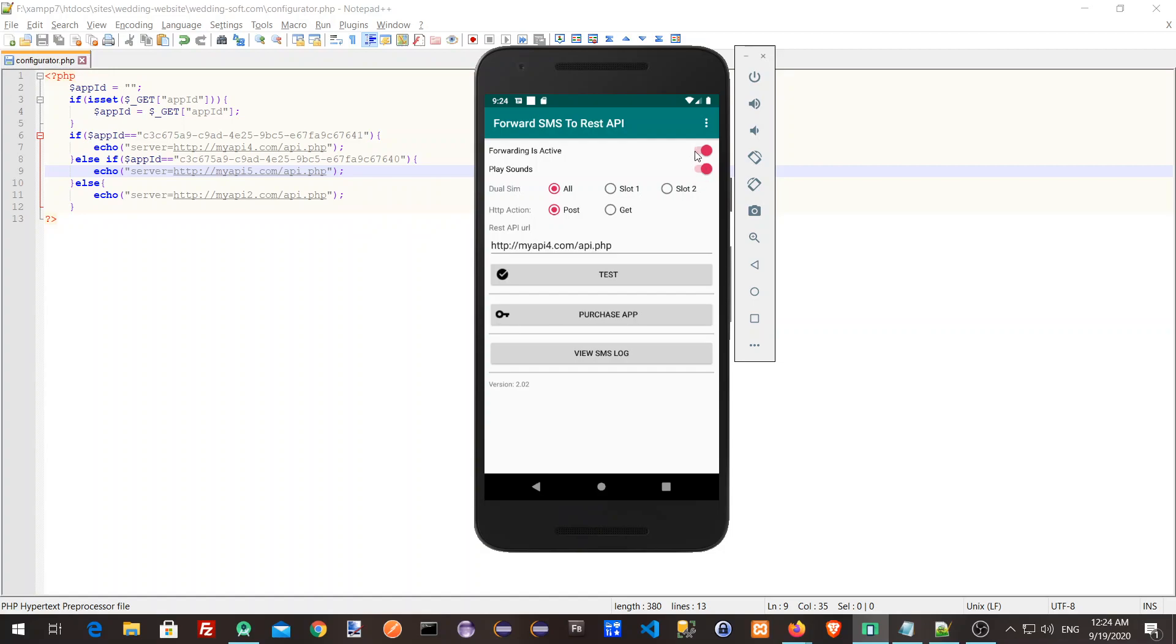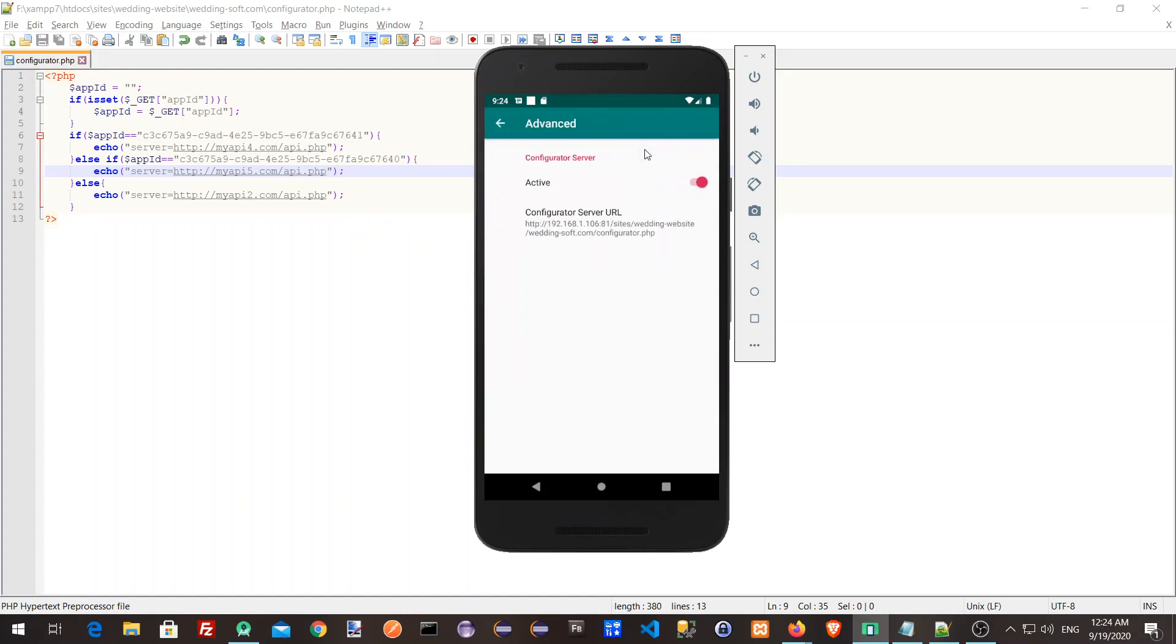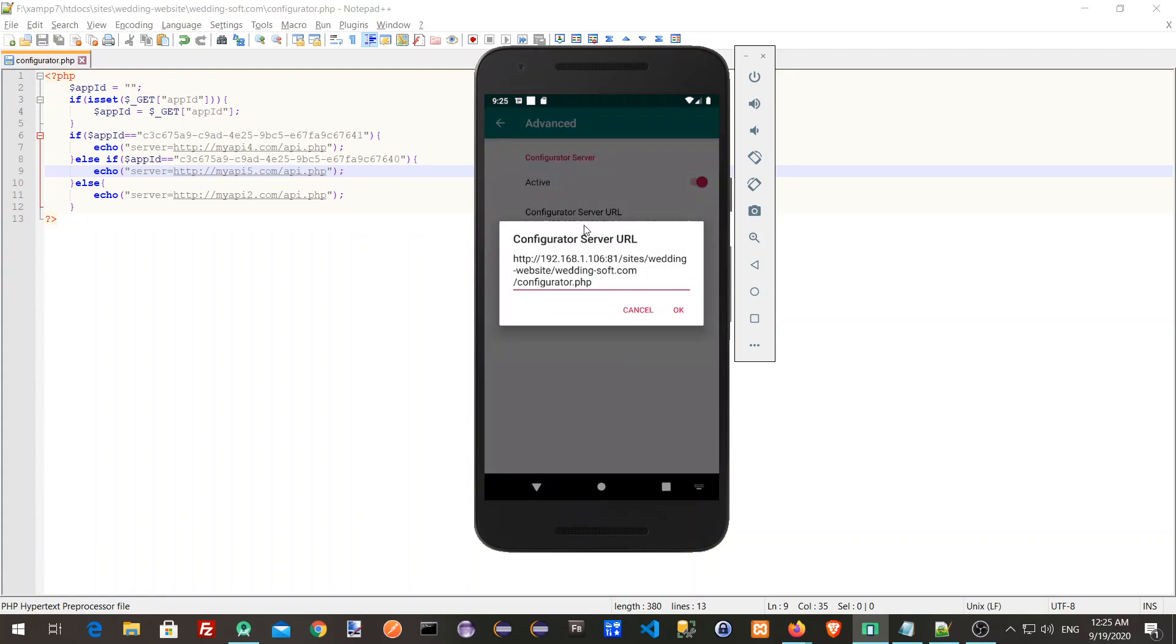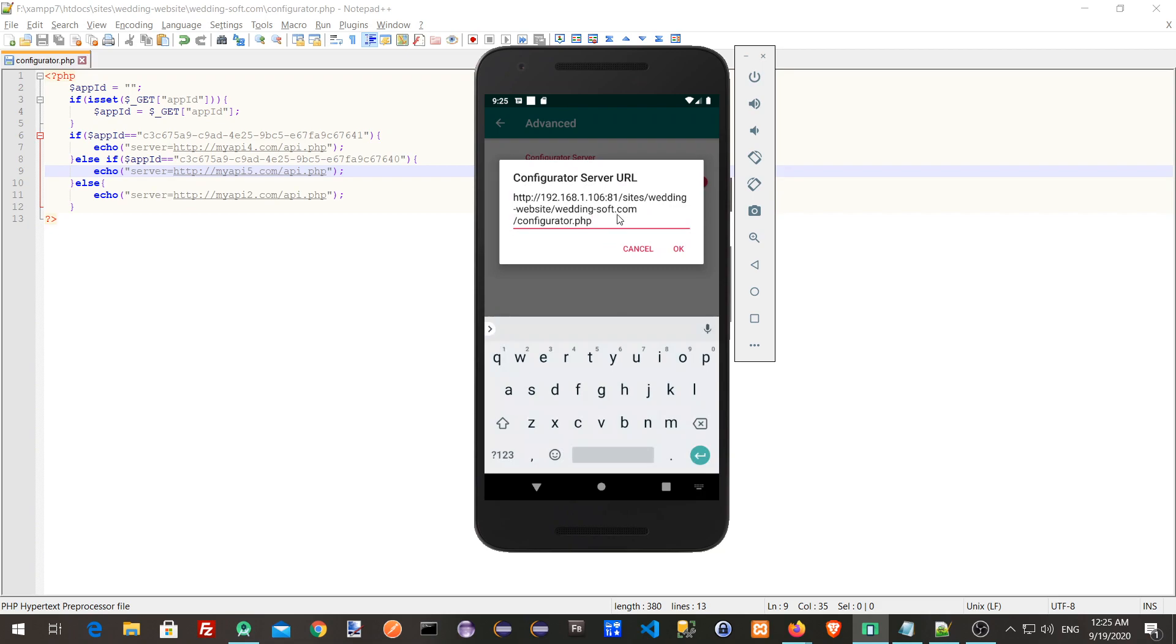The way we do it is we open the advanced option, and then we have two configurations. One of them is a configurator server which can be set to active or inactive, and then you can configure the configurator URL.